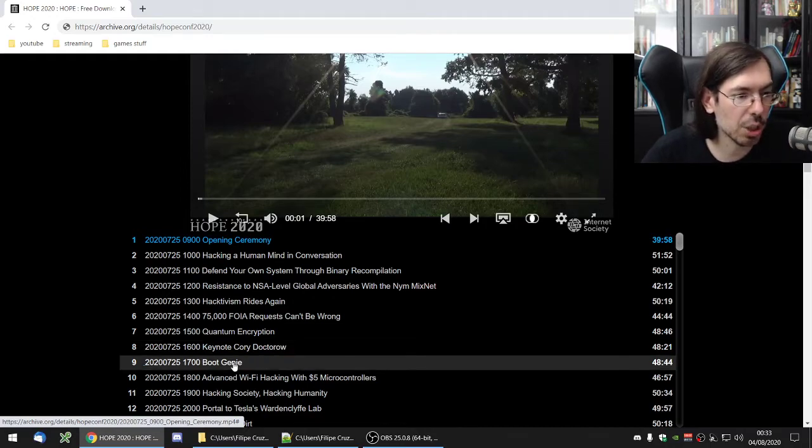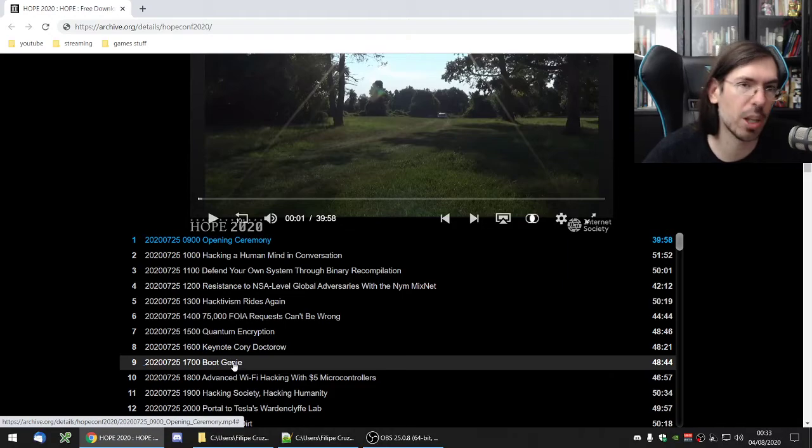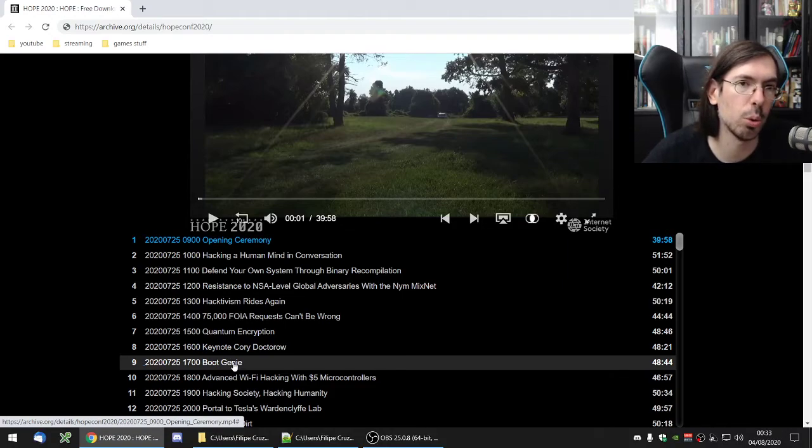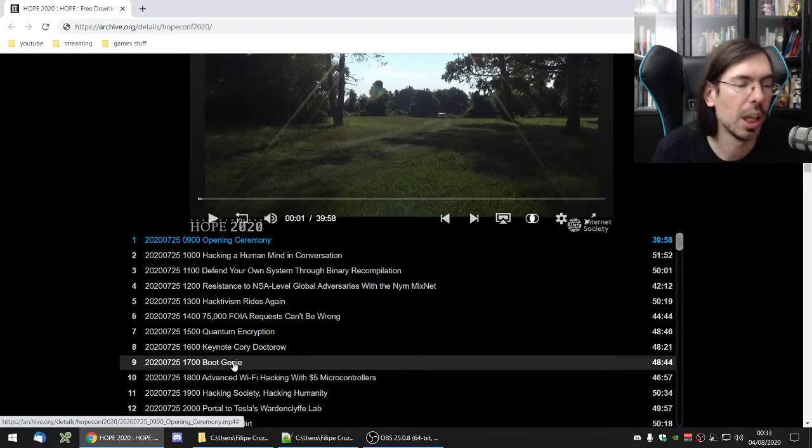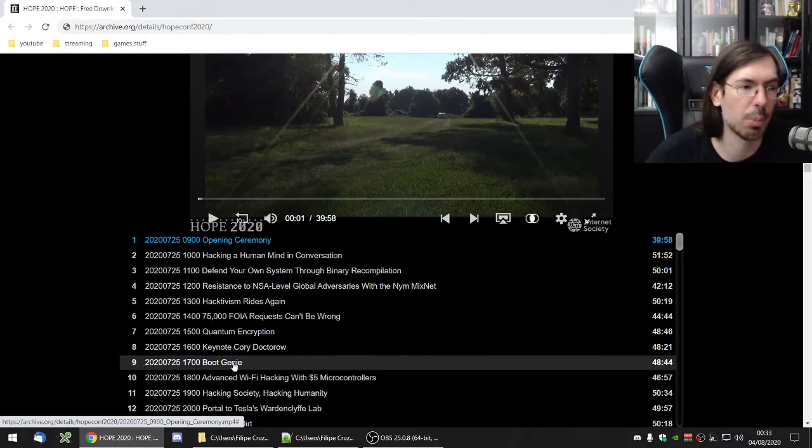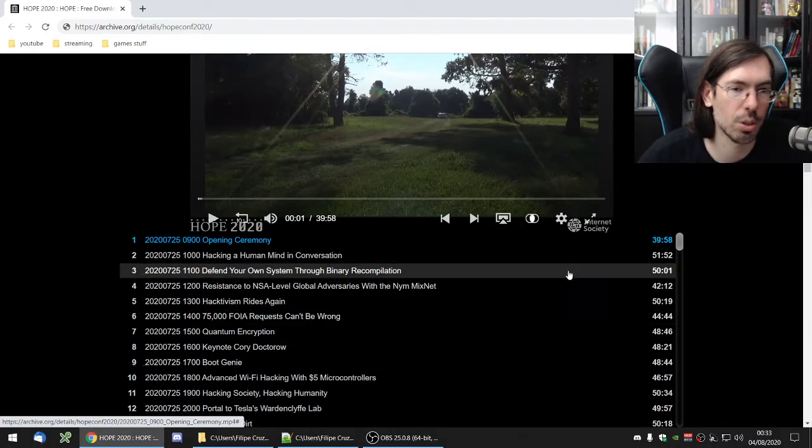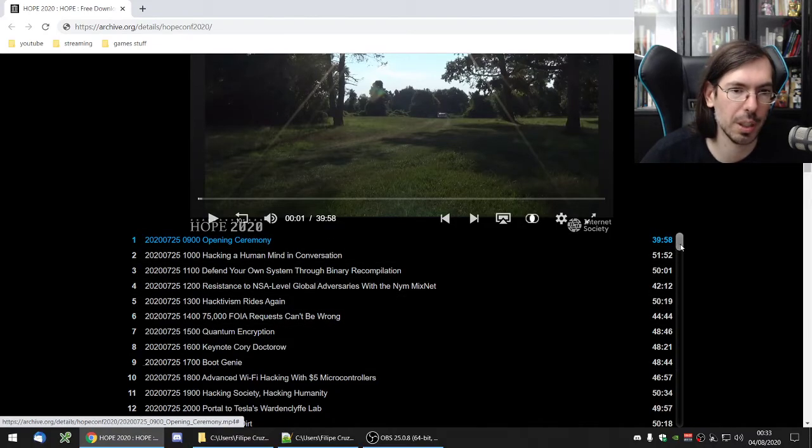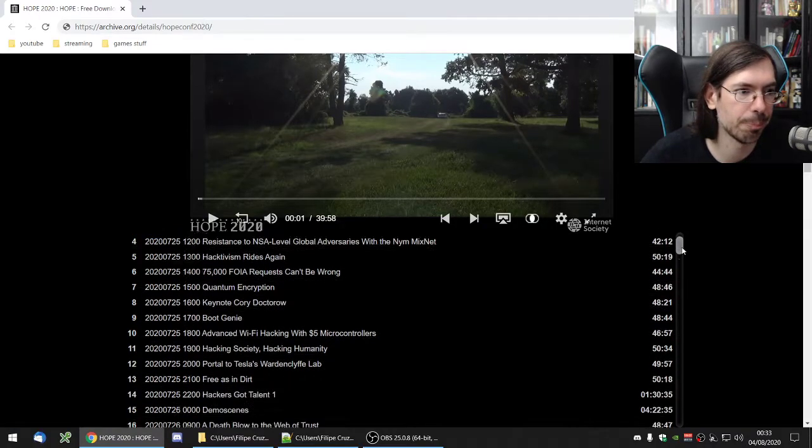Boot Genie, I checked it out. It was interesting. It was about the boot sector of a computer and people who do games just to fit the boot sector of a computer. And especially if you like assembler language, if you're a programmer in the assembler language, this talk was pretty interesting.